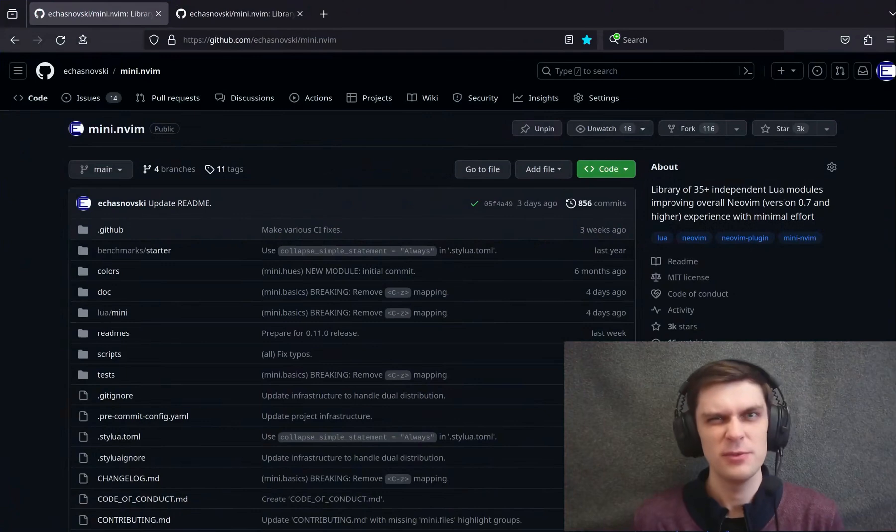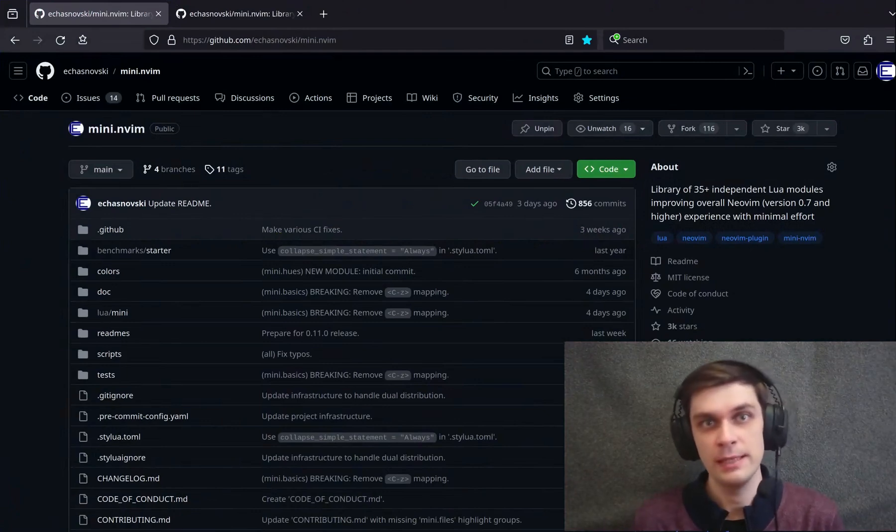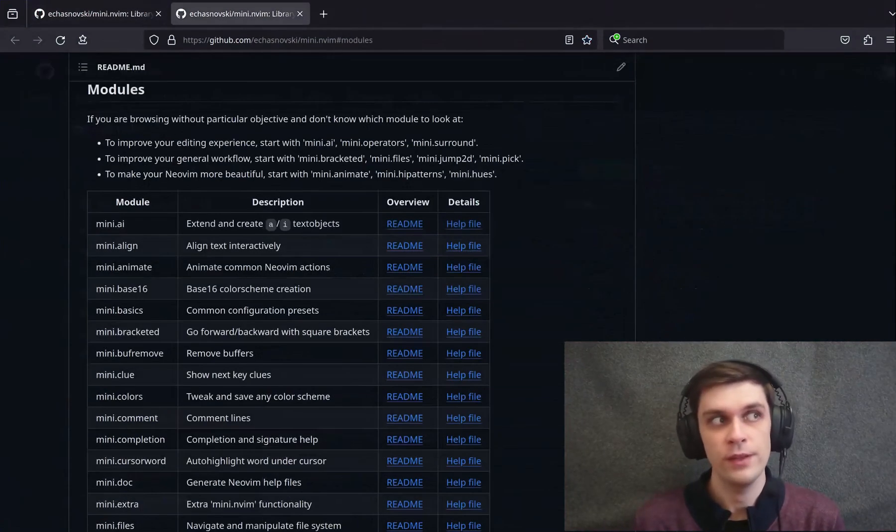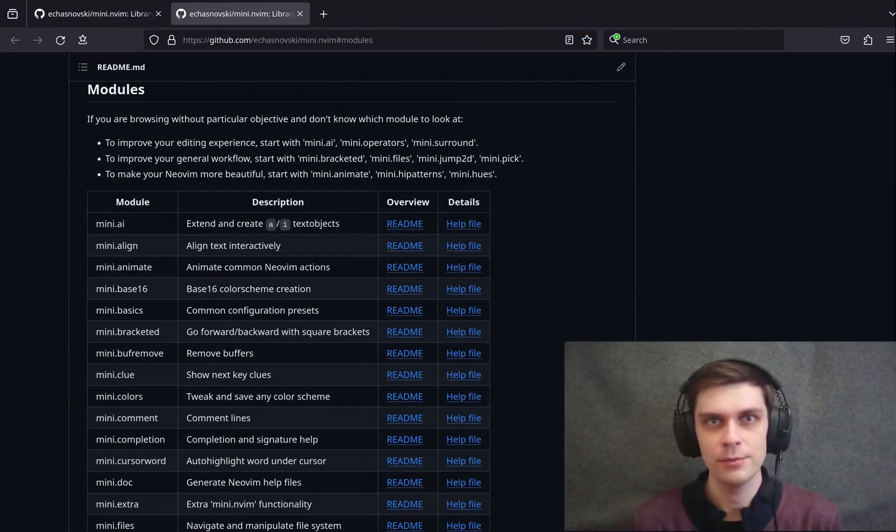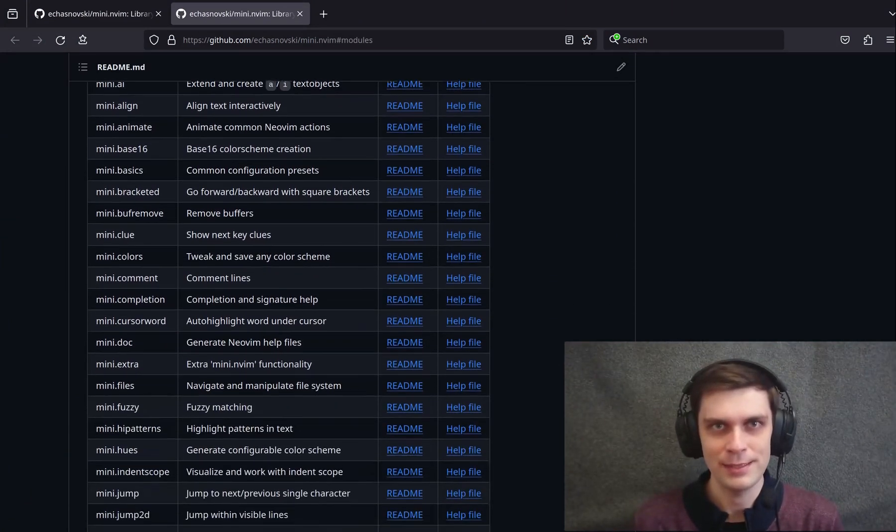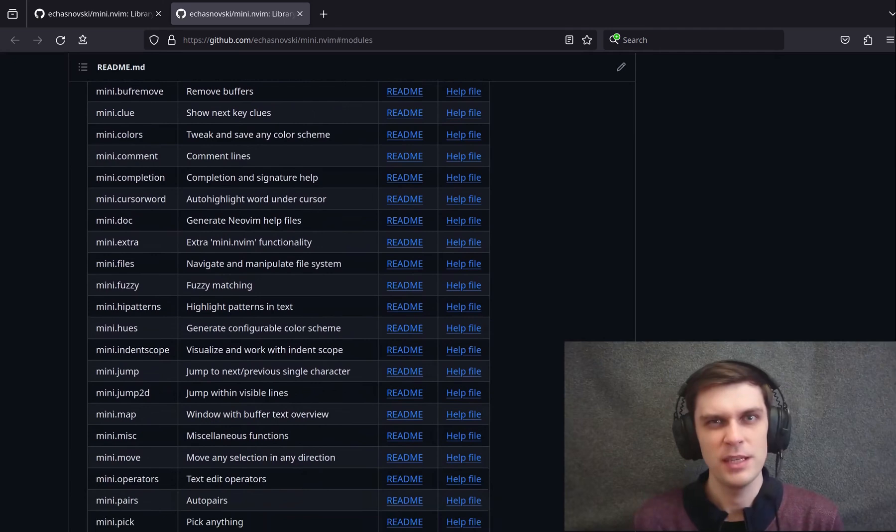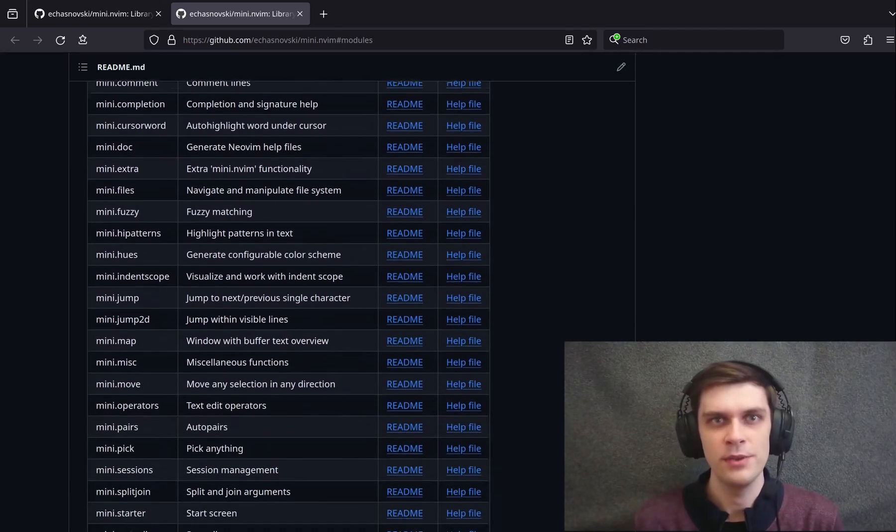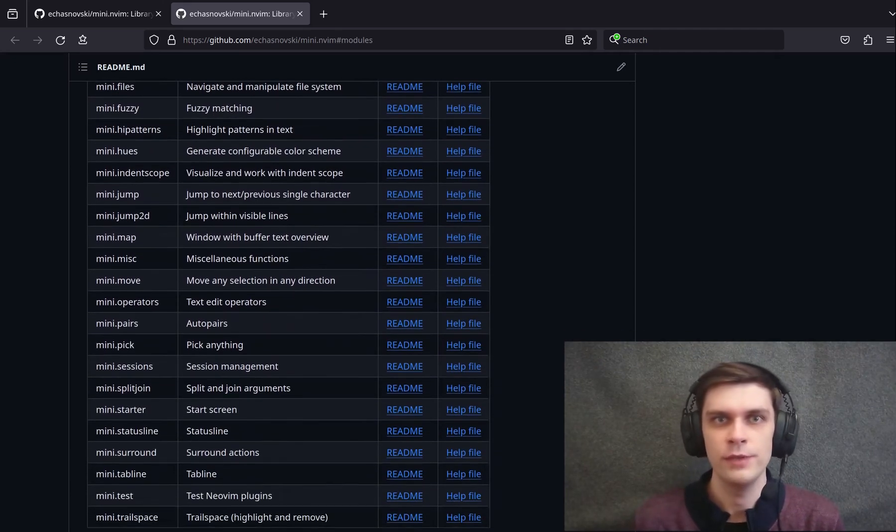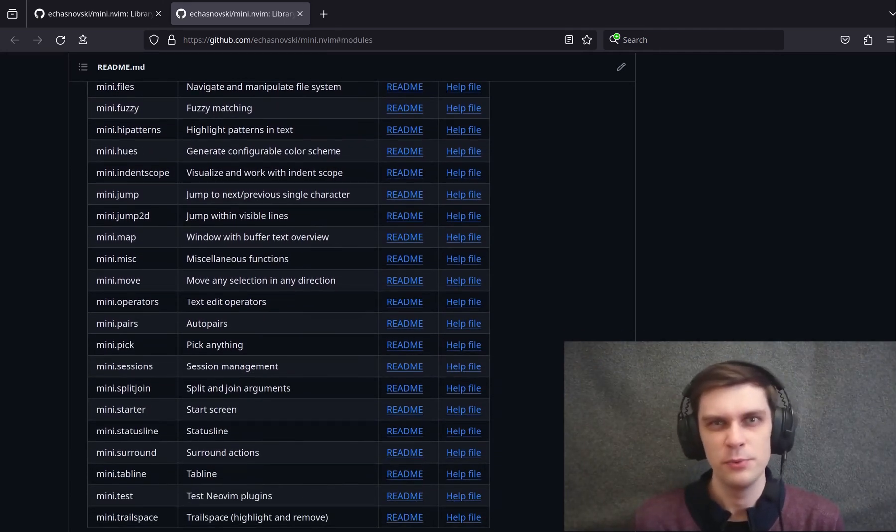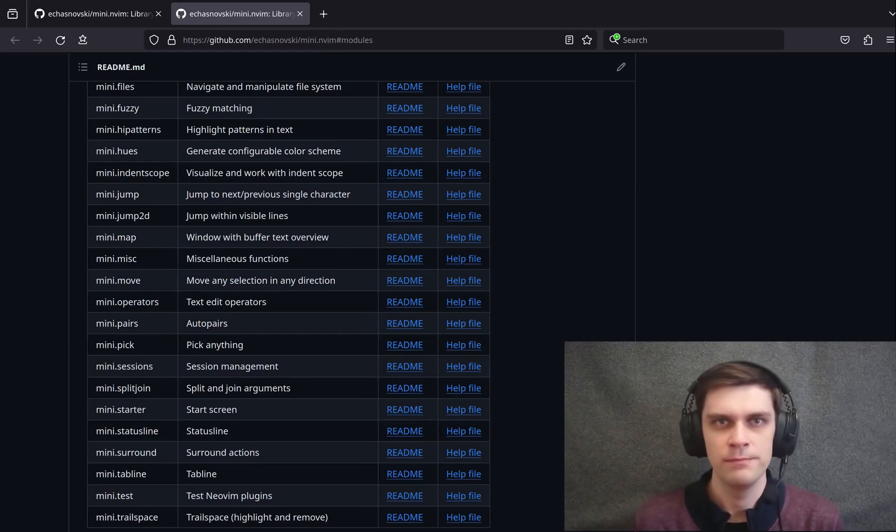For the past two and a half years I've been developing Mini.nvim, a library of, at the moment, 35 independent modules dedicated to improve your overall NeoVim experience. By the time this airs it should be 36, with a new edition of a Frequency plus Harpoon type of plugin. Sorry, Prime.